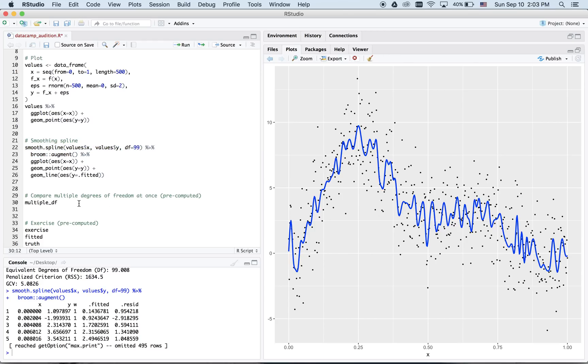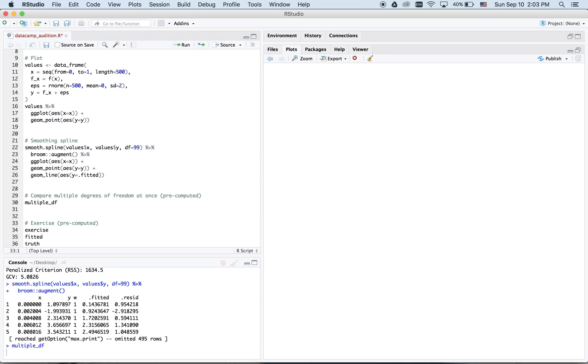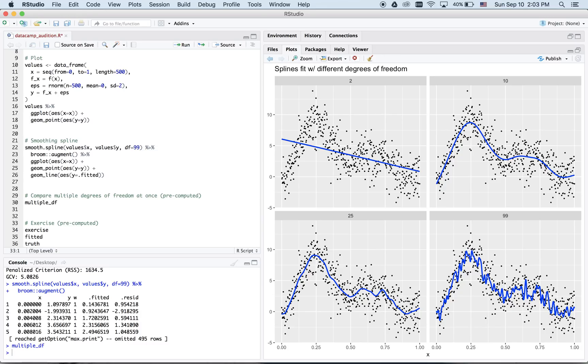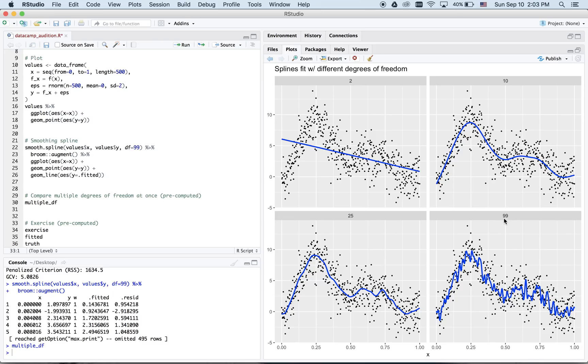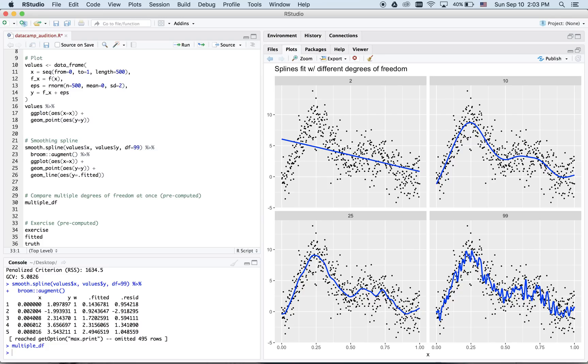Now, let's compare multiple degrees of freedom in a pre-computed plot. We see here that when degrees of freedom are only 2, all we have is a straight line. And in this case, it does a very poor job of fitting the points. In the case of degrees of freedom 99, already we can sort of surmise that this function is more complicated than it needs to be.